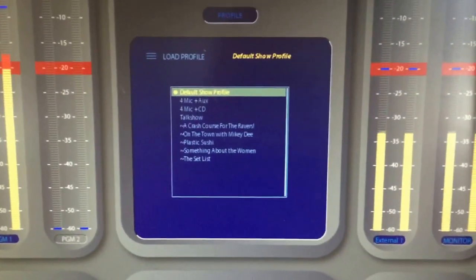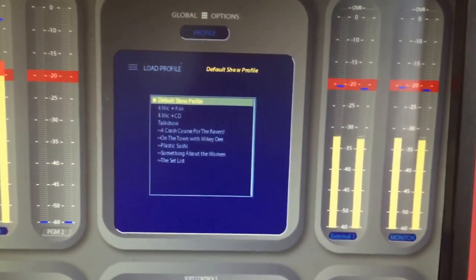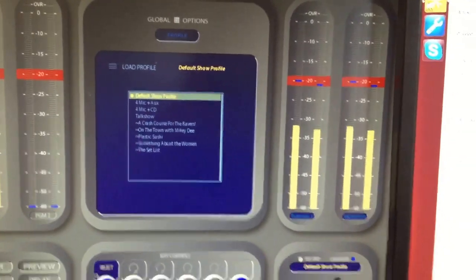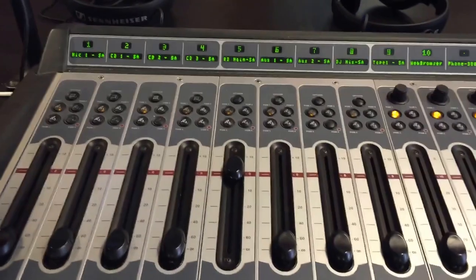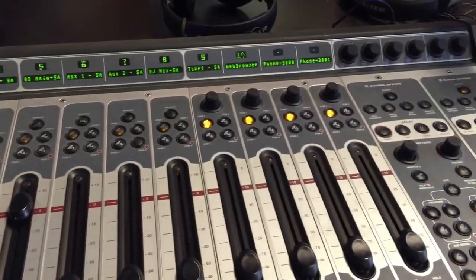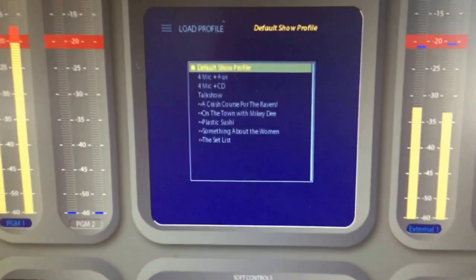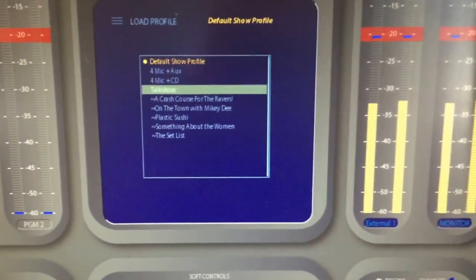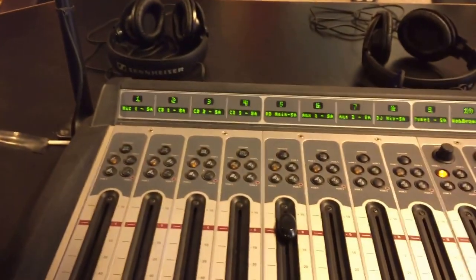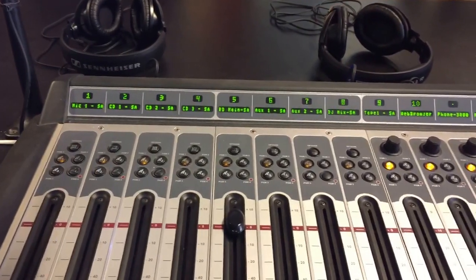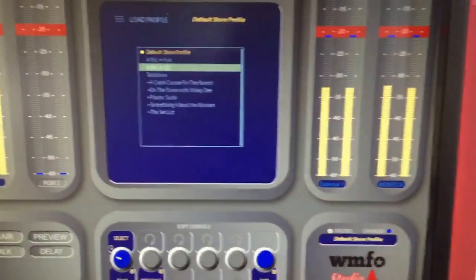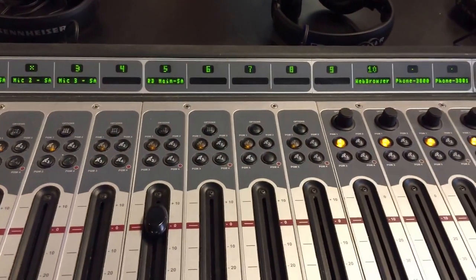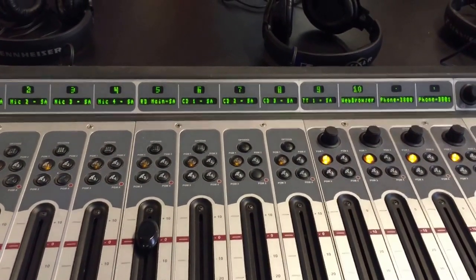There are a number of default profiles up here at the top which we have created for you to use. The default show profile is going to be the one you want to go to if you are a solo DJ. This has almost every source, all three CD players, Rivendell, the two aux sends, DJ mix, tape deck, web browser, everything you could want, except it only has one microphone. So if you're a solo broadcaster, that works fine. There are also two other presets called four mic plus aux and four mic plus CD, which you can choose if you have more than one person in the studio, guests, etc. And you choose between those based upon whether you want auxes or CDs.